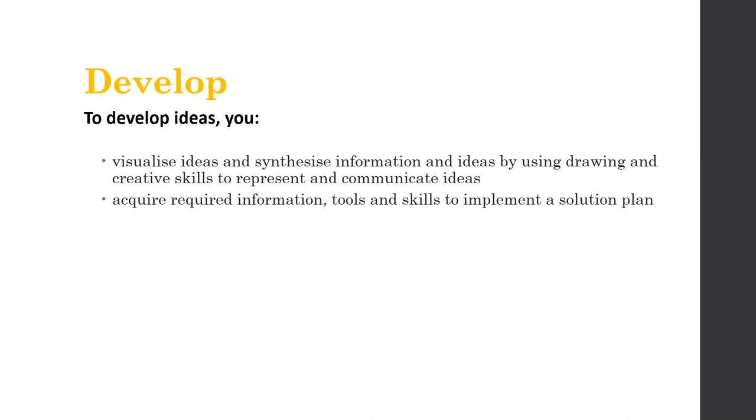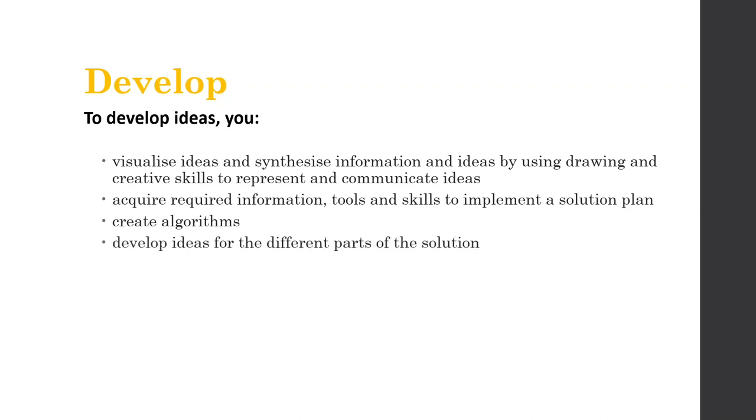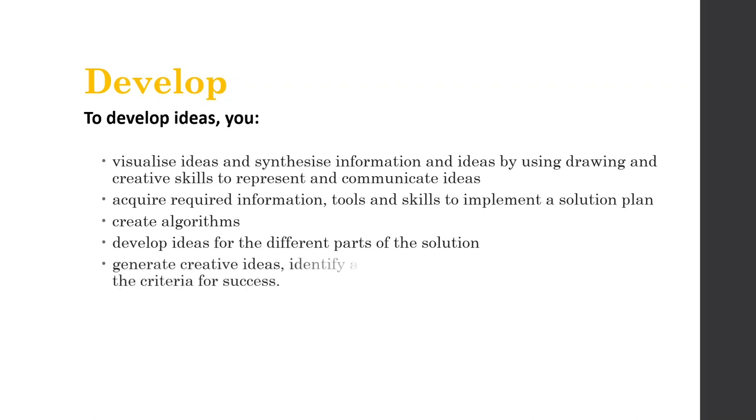We're going to go and acquire required information, tools or skills to implement a solution plan. So we're going to work out, now that we've got some ideas, what things do we need to be able to do in order to turn these ideas into a reality? And we're going to go and acquire those things. We're going to start creating some algorithms. And we're going to develop ideas for different parts of the solution. So initially our solutions are going to be basically just user interface and programming. But later on there's going to be data as well. So we have these different moving parts. And we're going to have to tackle each component or each part of the solution independently and then put them together.